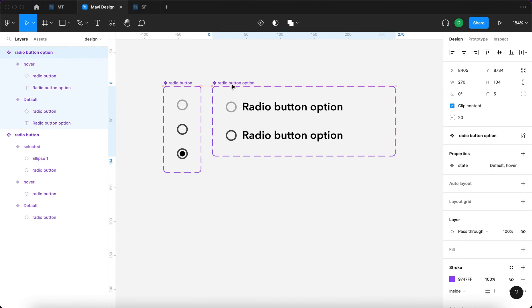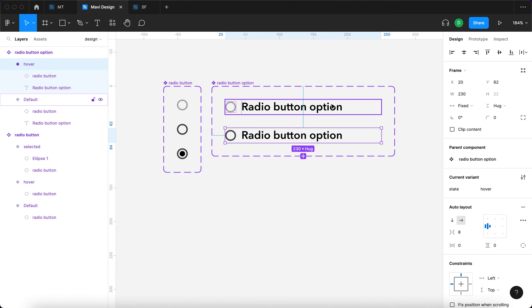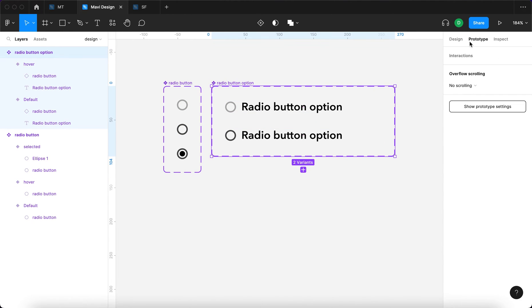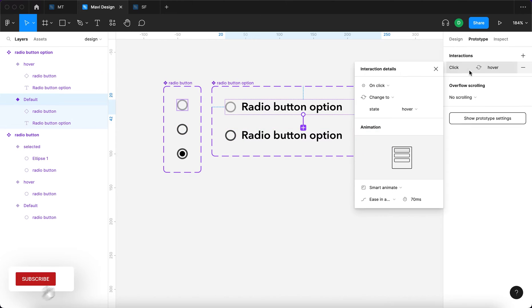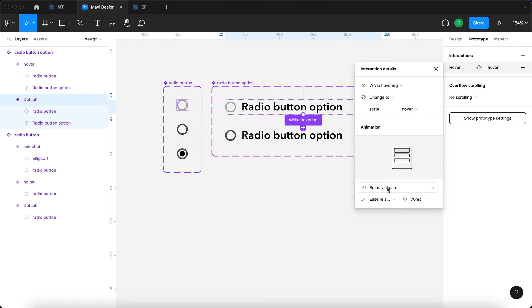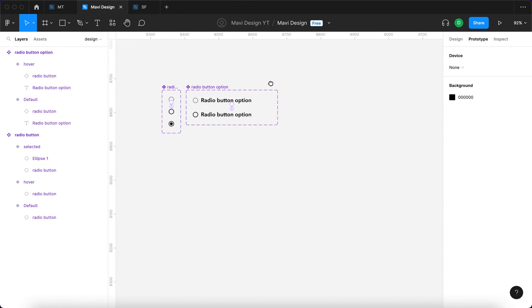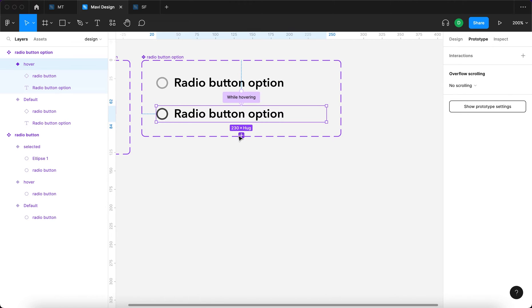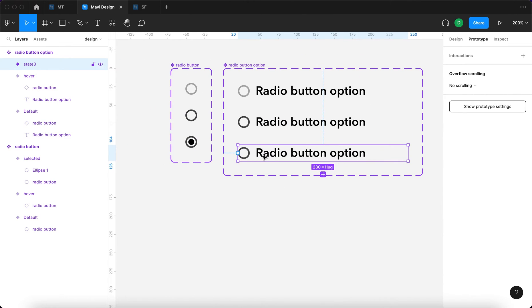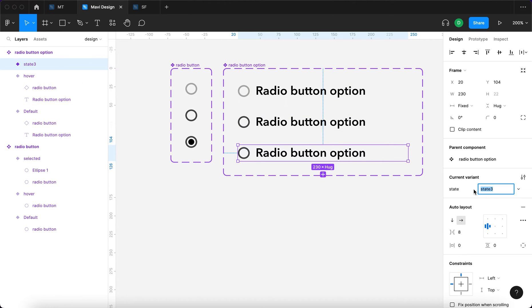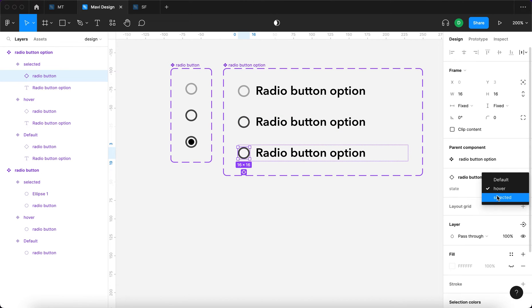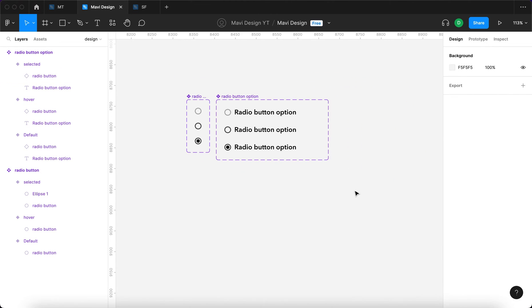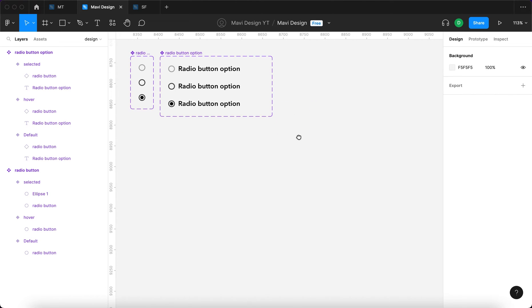Hopefully there won't be any conflict between those two interactions, but if there is, we'll just remove the interaction from one. We actually need to define this interaction — so again in Prototype, select the first variant, connect it to the second variant, and this is going to be while hovering as well: change to state hover, smart animate, ease in/out, 70 milliseconds. Then we need to add the third state as well, naming it 'selected', and the radio button will reflect that selected state too.